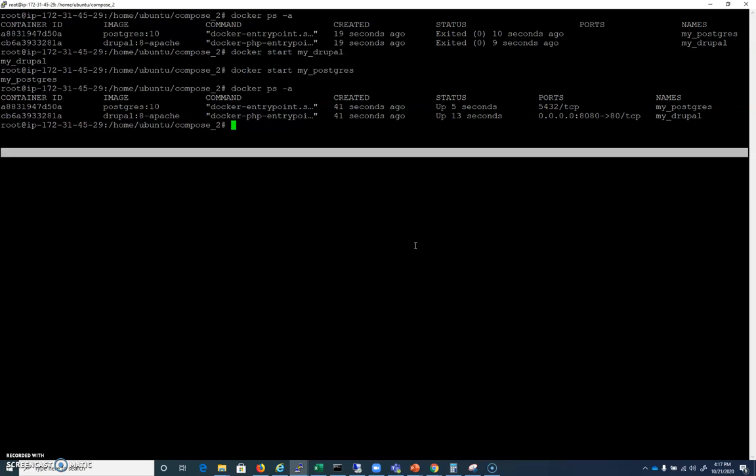Well, we have to do the same thing that we did before with MySQL, which is go in and create a table. But let's do it with Postgres because it's good to work with Postgres. So I'm going to run a docker exec -it my_postgres /bin/bash just like that.